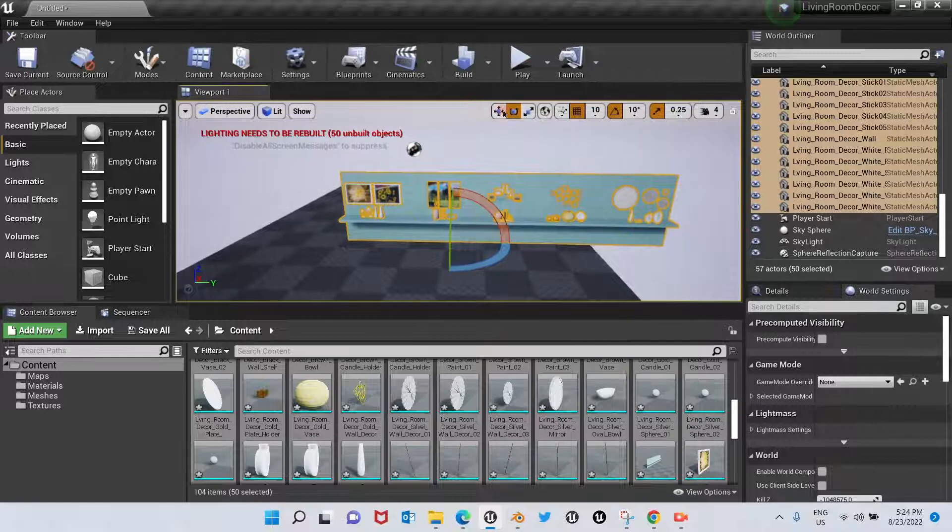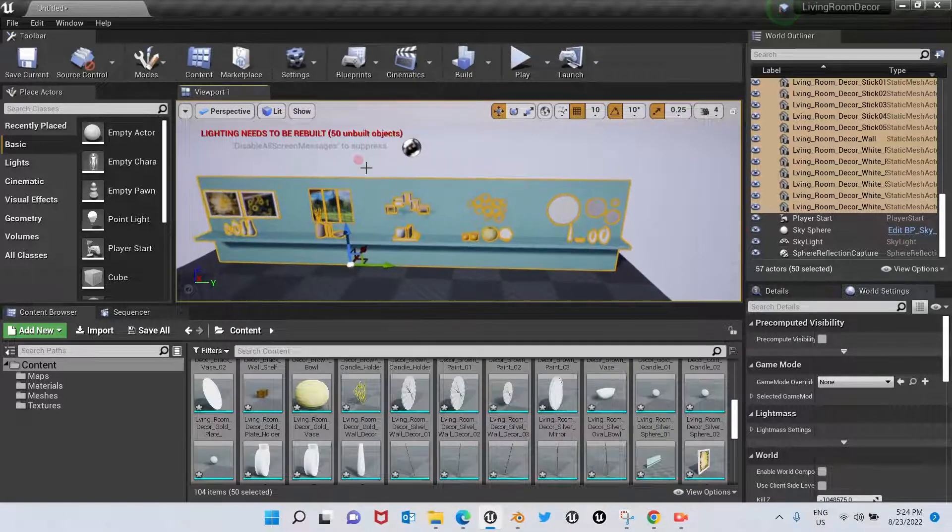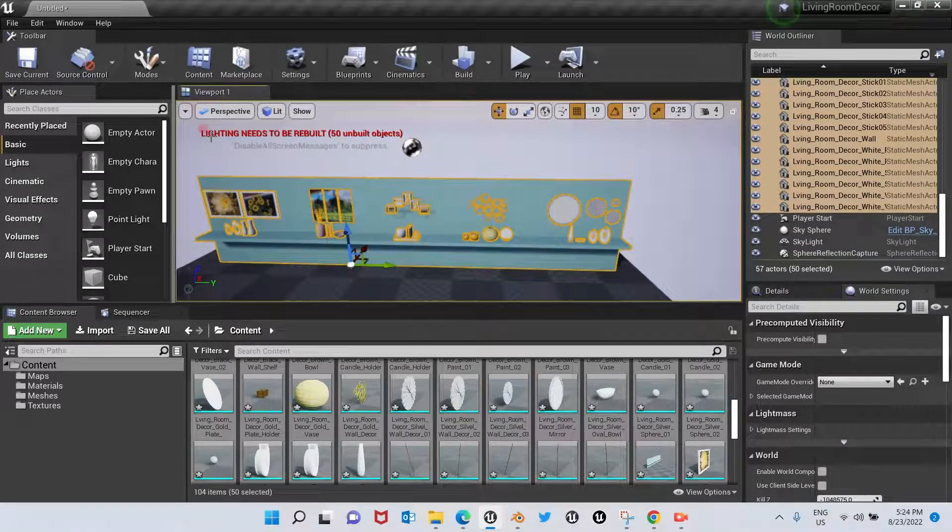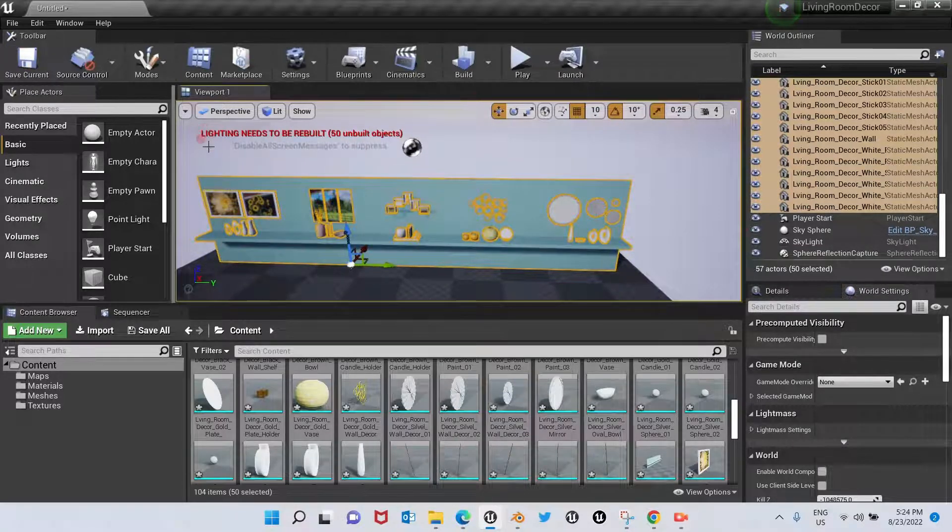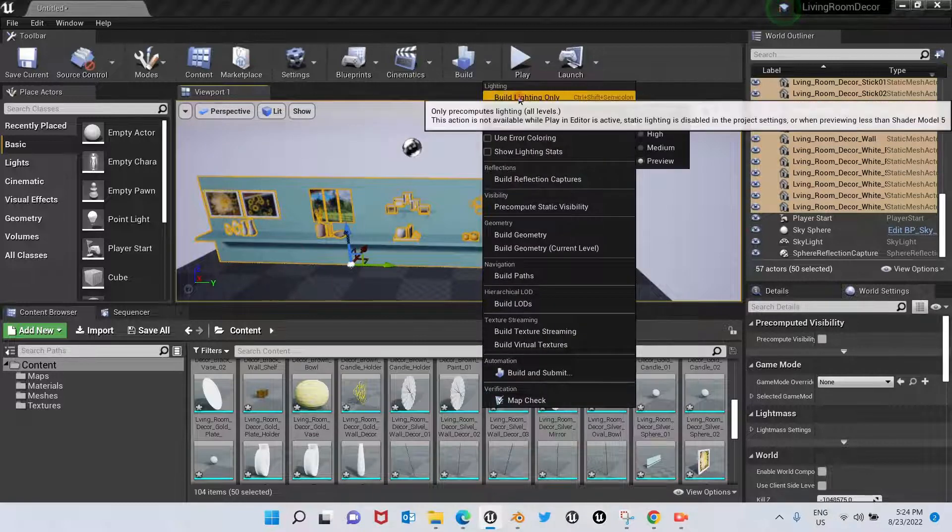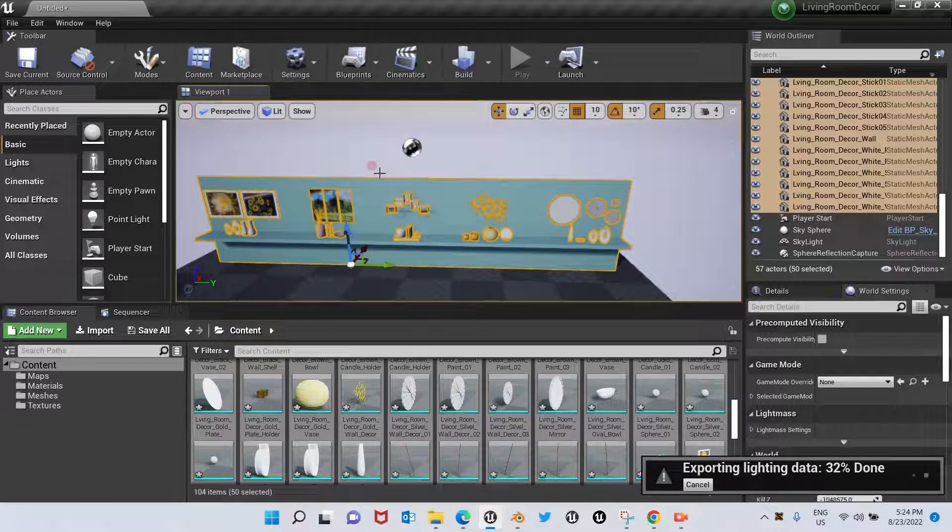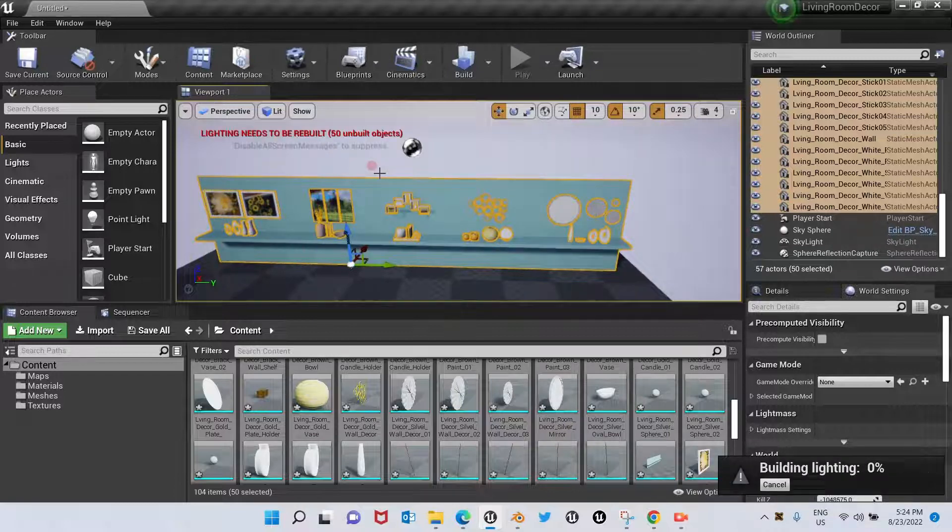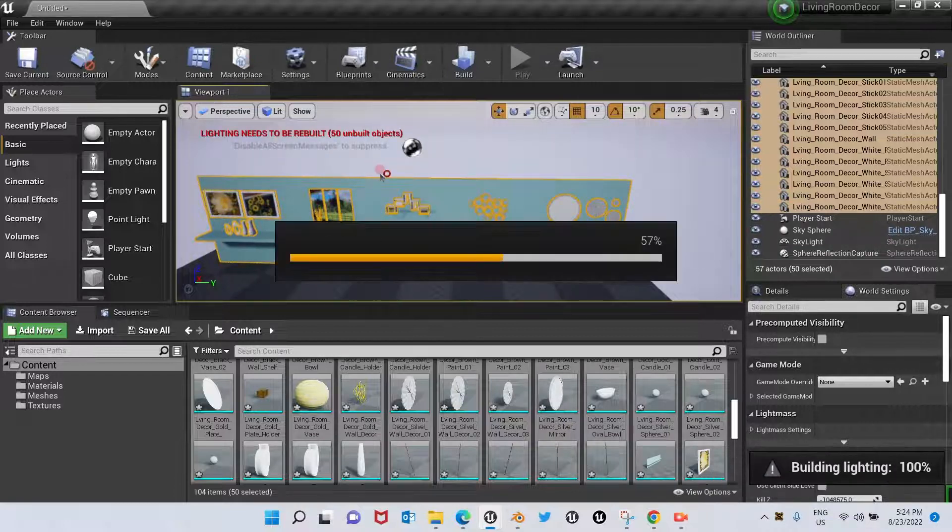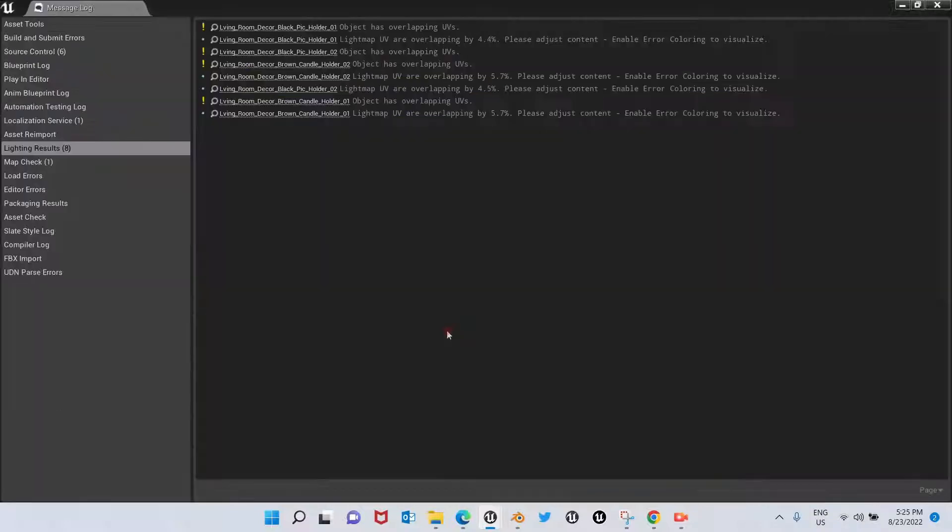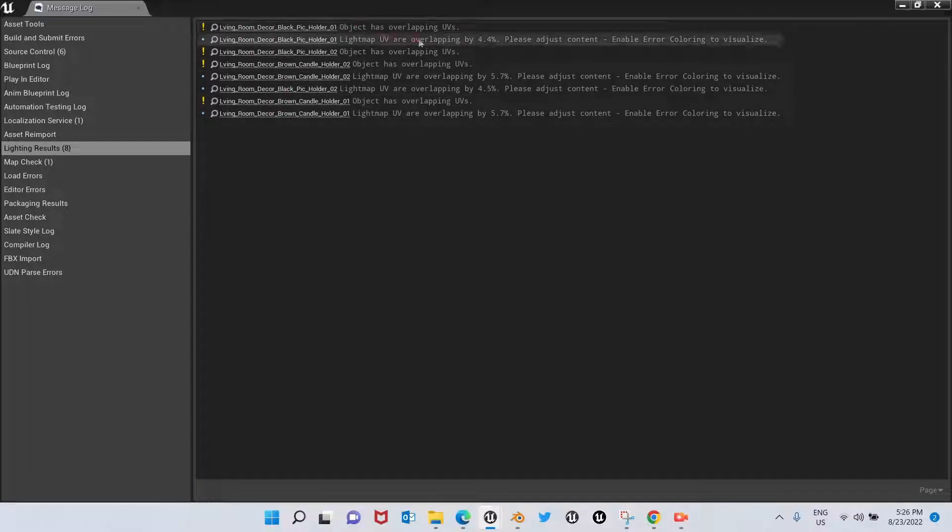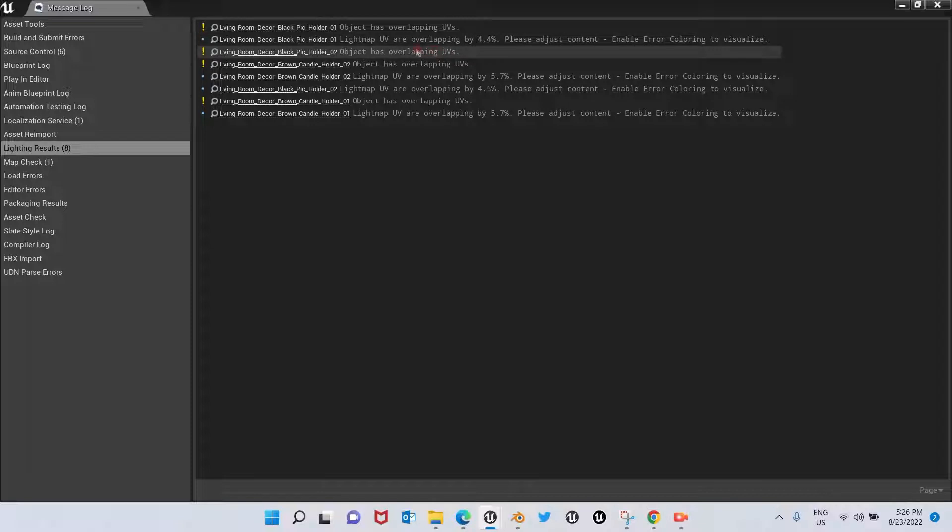There it is. All right, so we have this message here—Lighting Needs to be Rebuilt—so we're going to rebuild it really quickly. All right, so we get these messages: object has overlapping UVs.